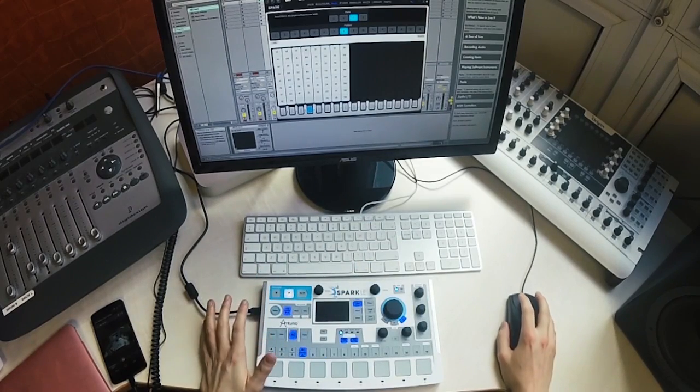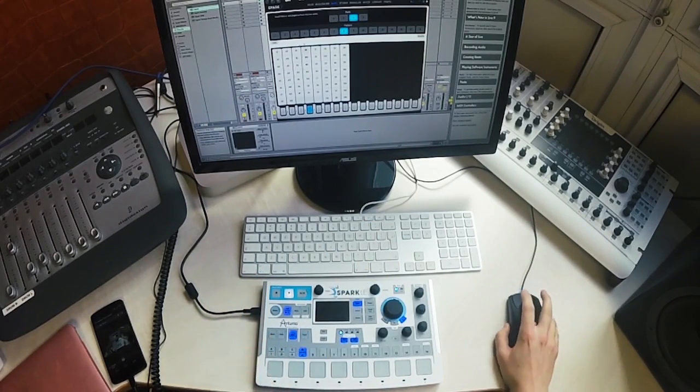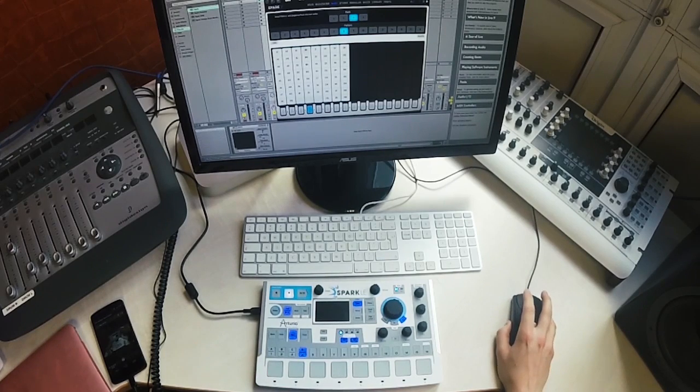So there you go. That's a quick introduction to the new Song Mode in Spark 2. Thank you.